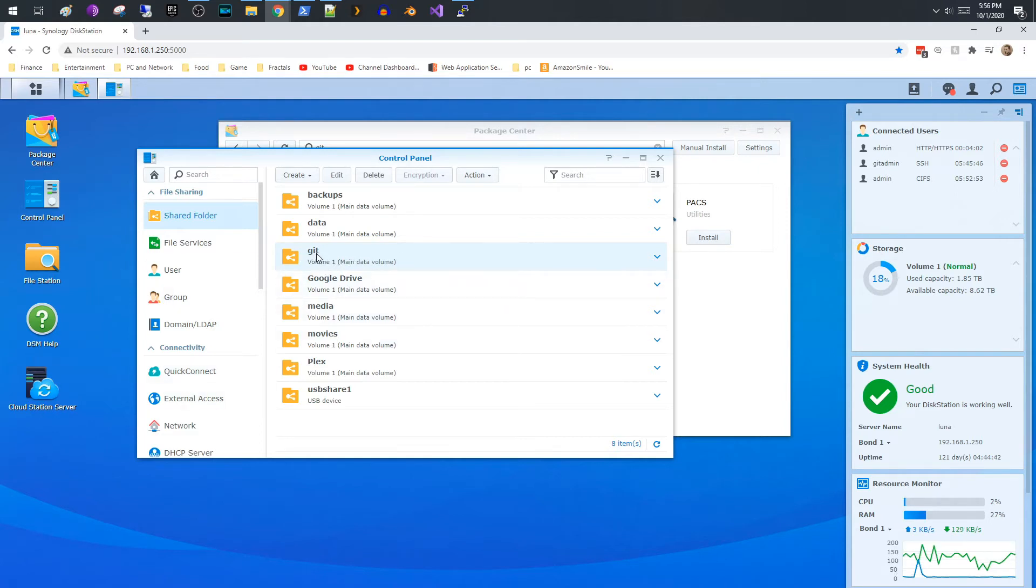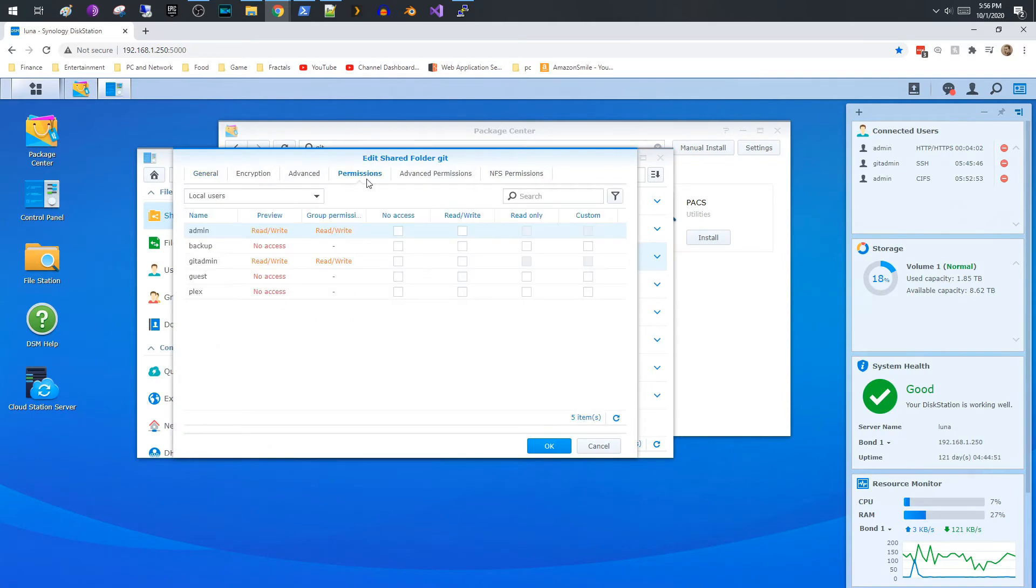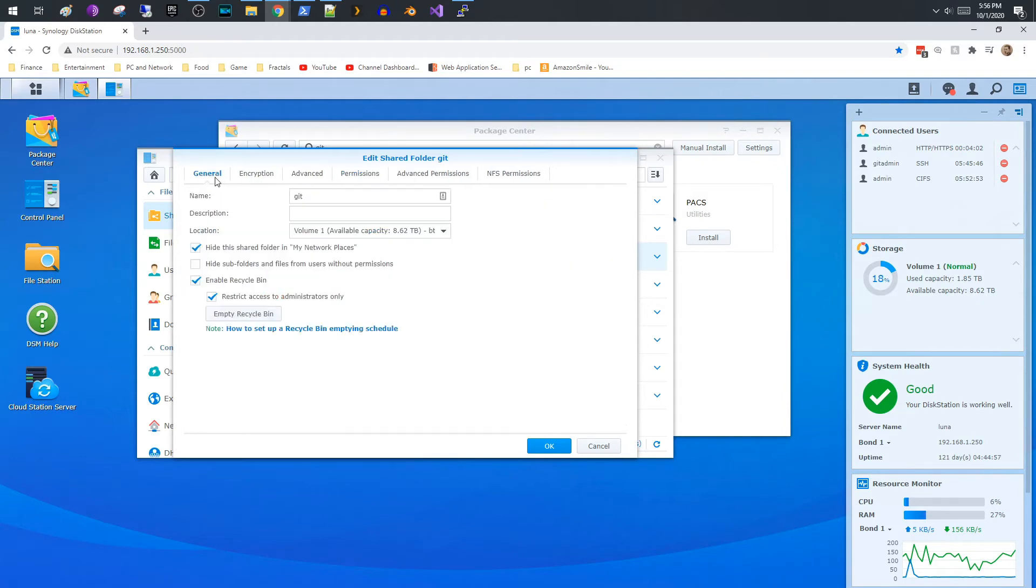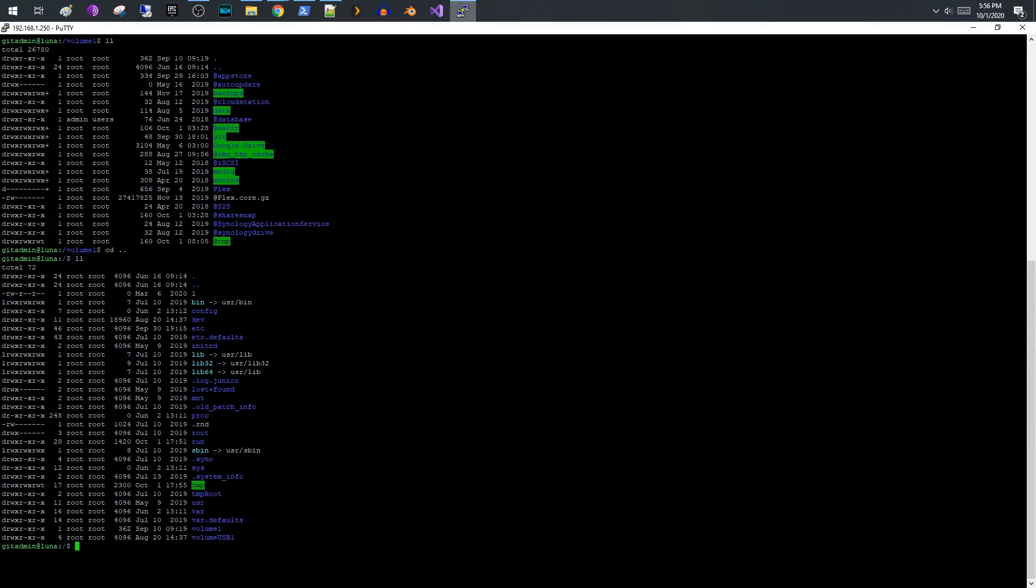And make sure that the Git, if I edit this, let's see, Permissions, oh by default admin has read write so you're already good with that. So that's really all you need to do. So now we have a shared folder on my main volume. Yours may be different but you can work through that.